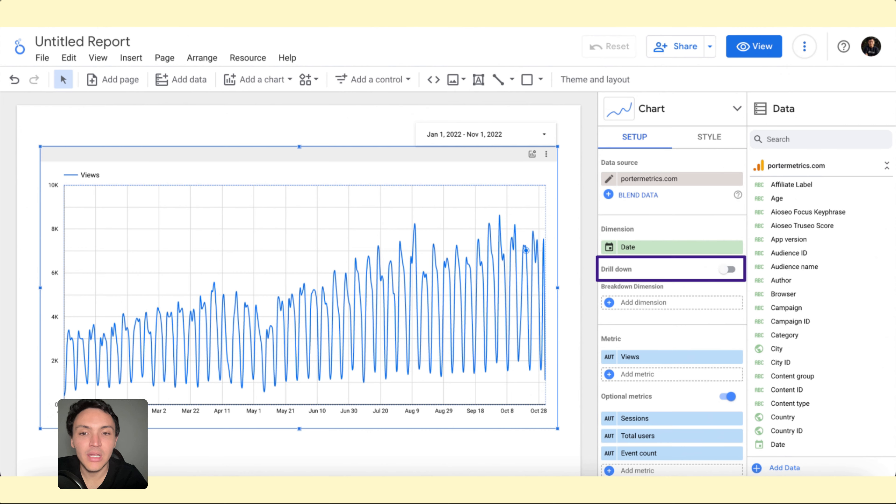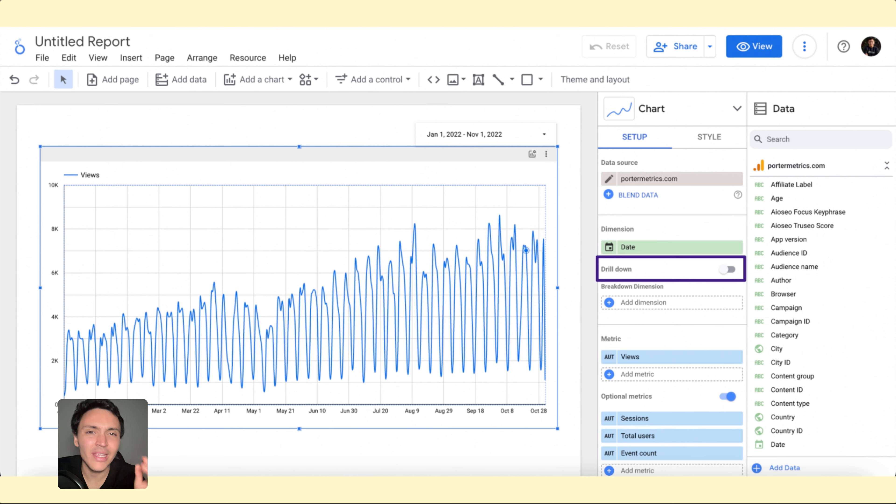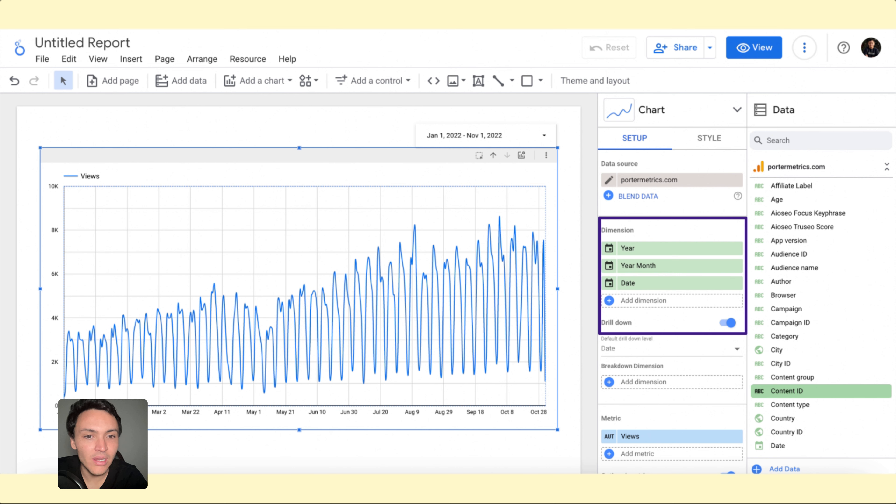So I will click on this chart and I will select and turn on the option that says drill-down. It works the same as optional metrics and with drill-down